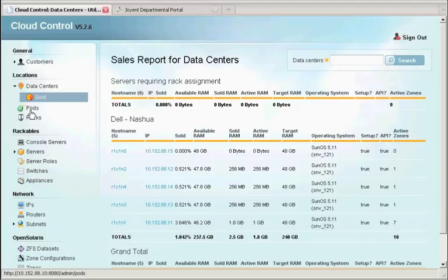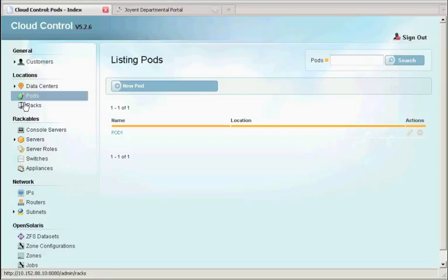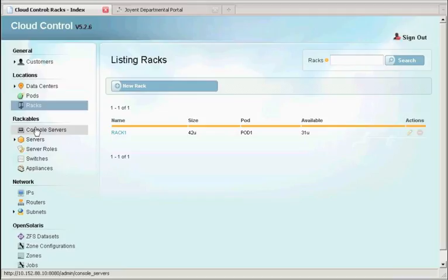Pods and racks are the scale-out units within the data center. You can have multiple pods. Racks are the racks of solutions. Our production systems start at three racks and expand upward to 12 in a pod, and then beyond that with multiple pods.